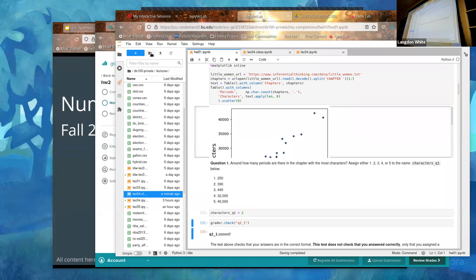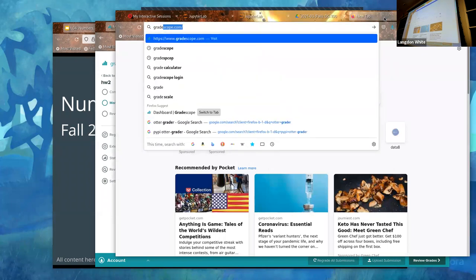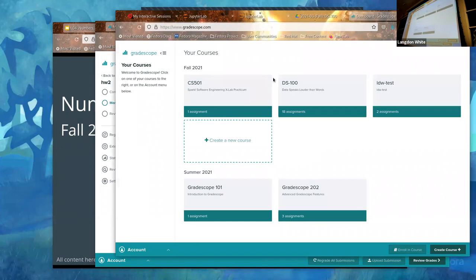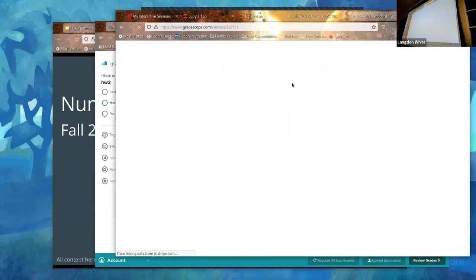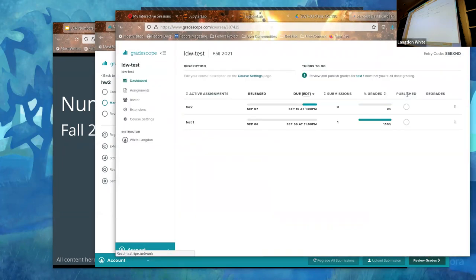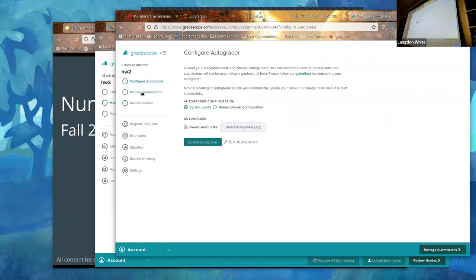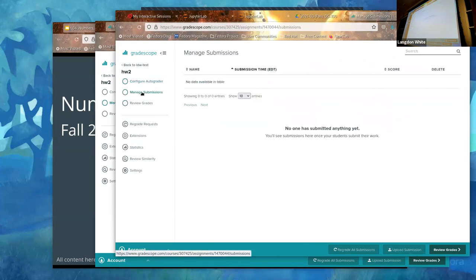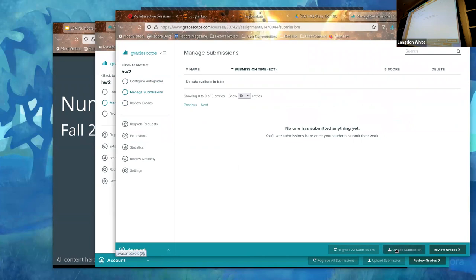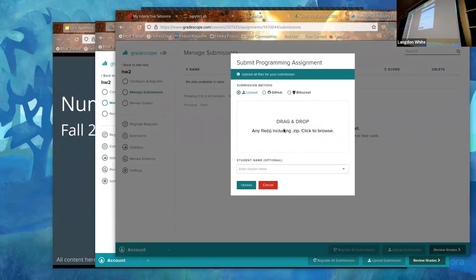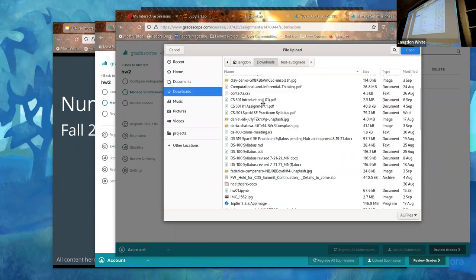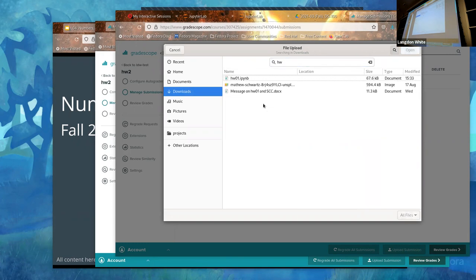Go to Gradescope — here it is. Go into DS100, then into the individual assignment. I'll use my test one so we don't see everyone's grades. Then go to Manage Submissions. Click Upload Submission. You can drag and drop if you want, or just browse for the file — it'll be something like hw something.